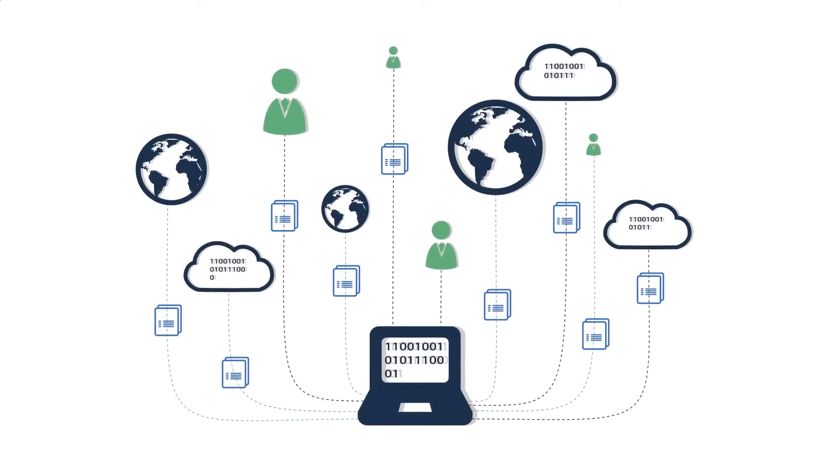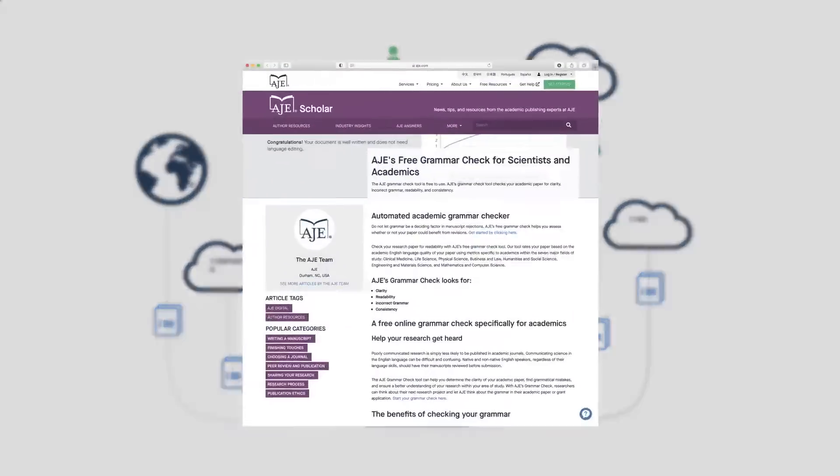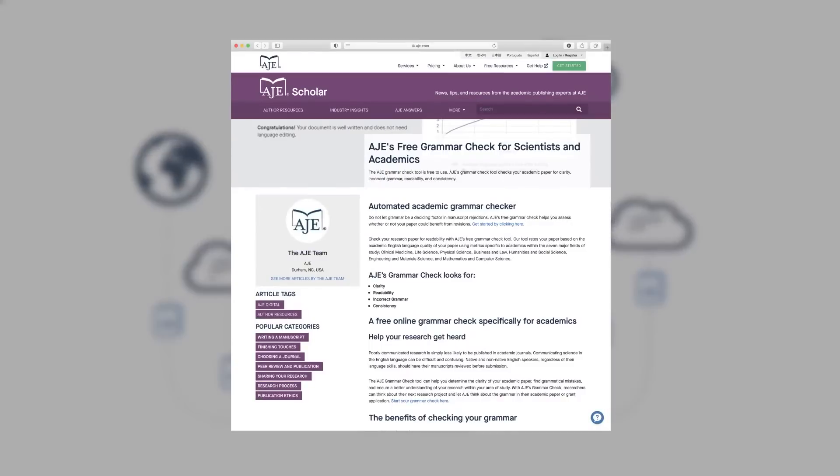AJE's Digital Editing is a suite of writing tools that uses AI to deliver high-quality edited, translated, and publication-ready documents in minutes.